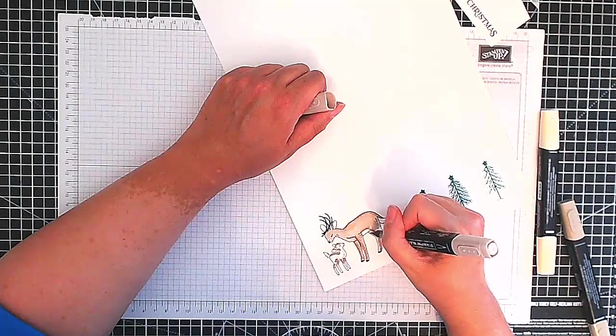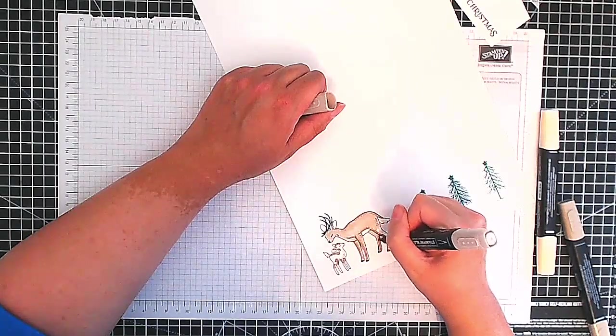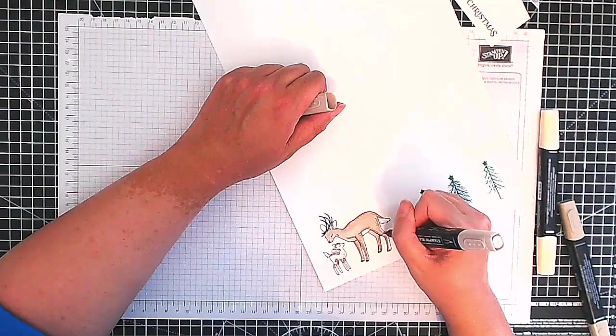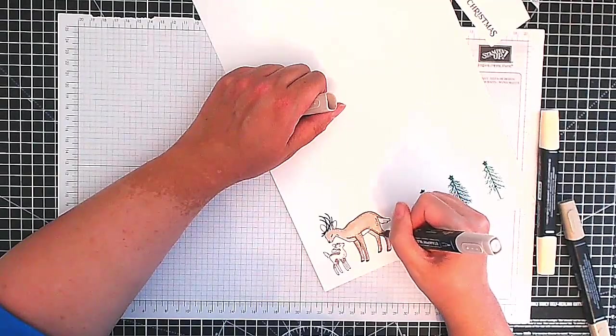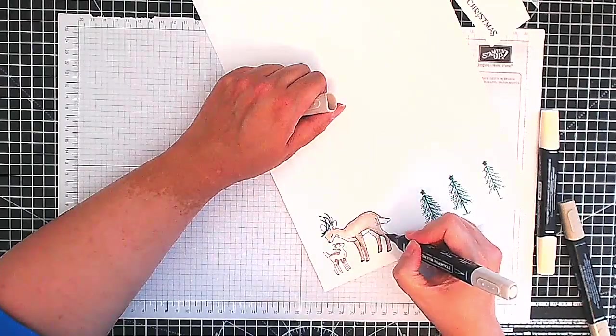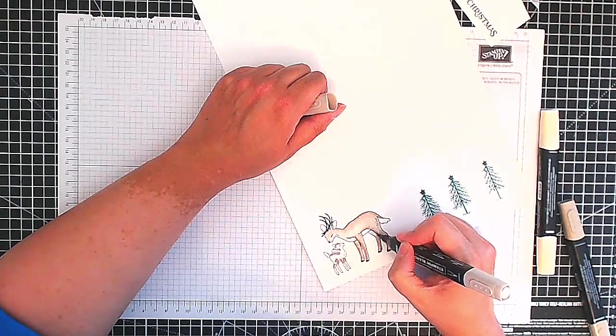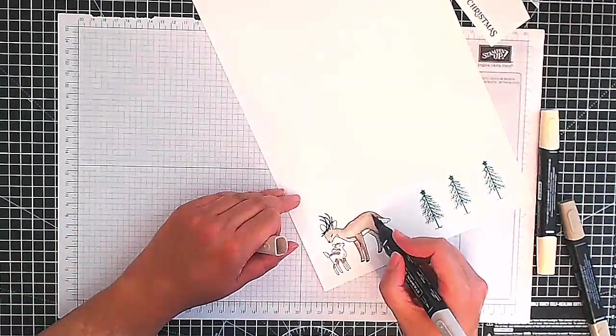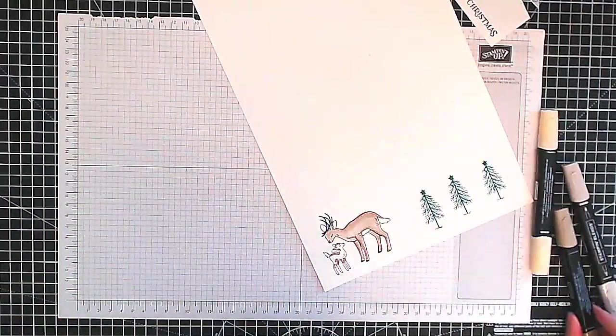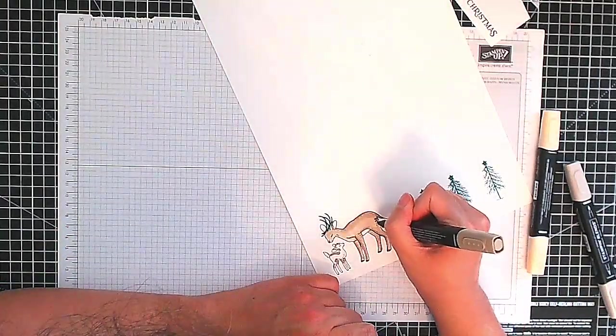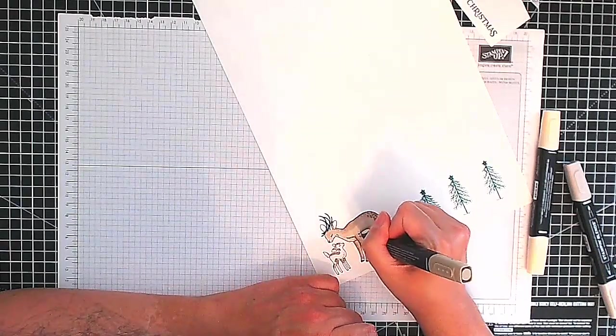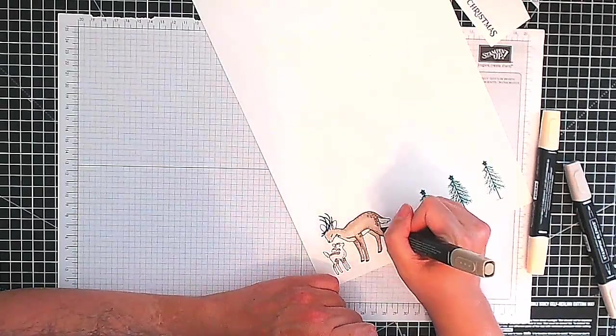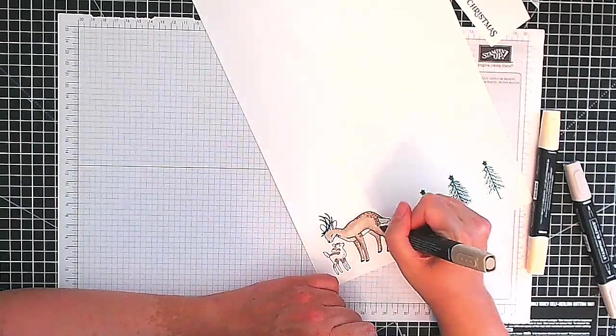Just being a little careful as those legs are quite thin and I don't want the ink to bleed if I can help it. So there we go, you'll notice I haven't colored in the underbelly and the tail and the ears, I'm going to use the Petal Pink on those.